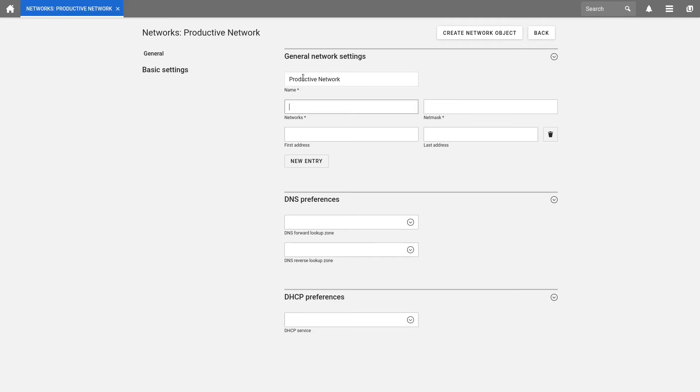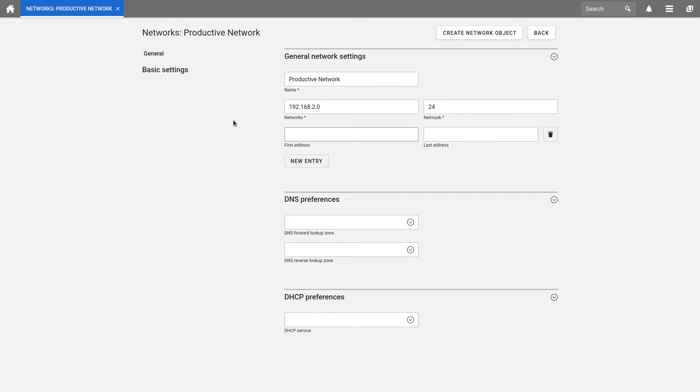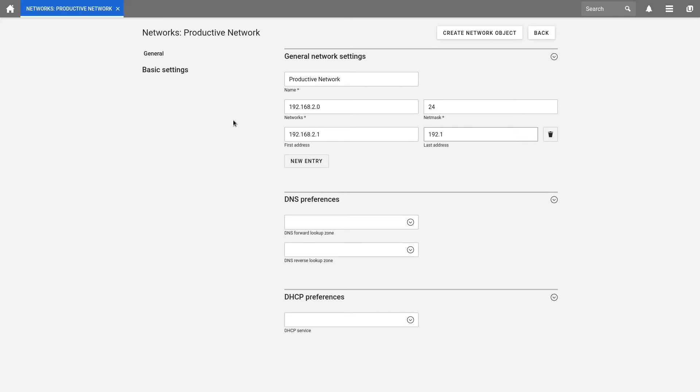Then we define the network. In my case, I simply choose the network 192.168.2.0 and define 24 as NetMask. Now we come to the IP address range. In this field, you can enter one or more IP address ranges. If a device is later assigned to this network, the next free IP address from the IP address range will be assigned here automatically. But if we do not set up an IP address range at this point, the system automatically uses the IP address range resulting from the network and the network mask. For example, we enter now 192.168.2.1 as the first IP address and 192.168.2.254 as the last IP address.